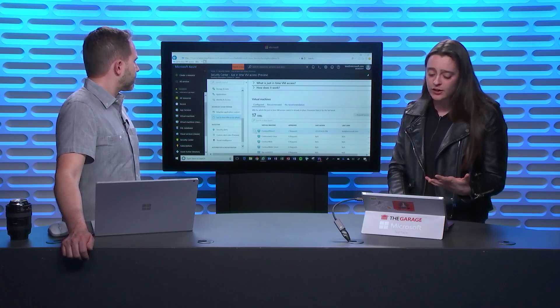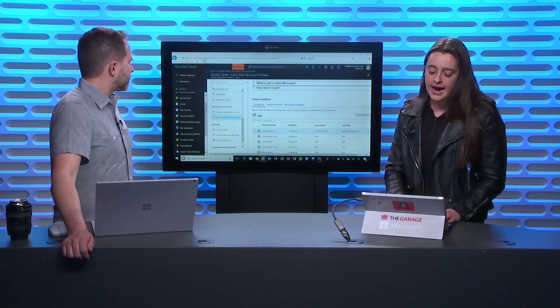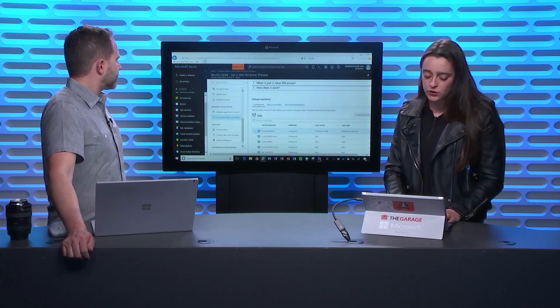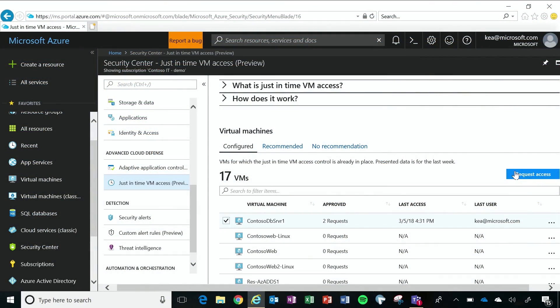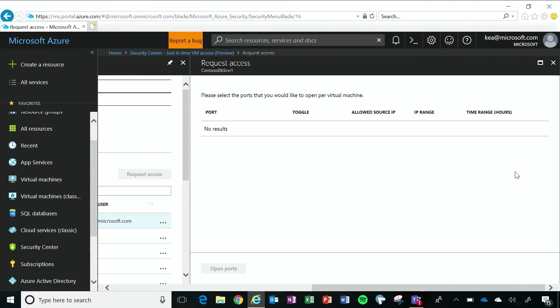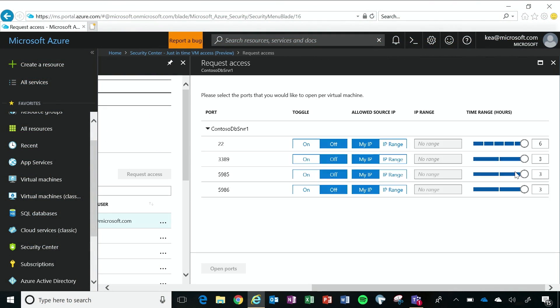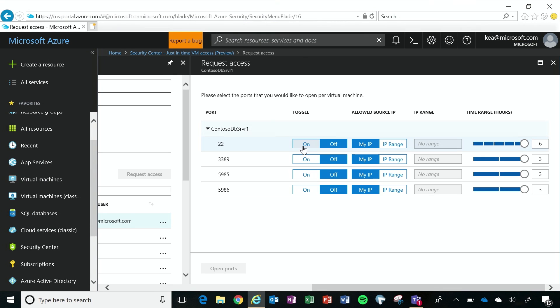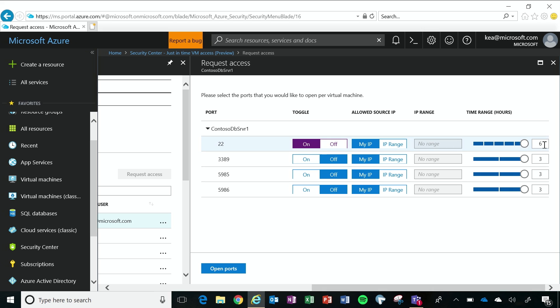So I'm back in my Azure portal, and for the virtual machines that do have it configured, I'm requesting access because I want to do maintenance or there's some type of management that I need to do. And I'm going to request the port that I want access to, where I will be coming from, and the time range that I need to perform management. So I know in this case that I've got a lot of work to do. So I'm going to keep it open for six hours and click open ports.